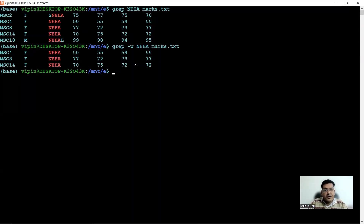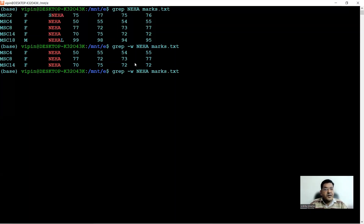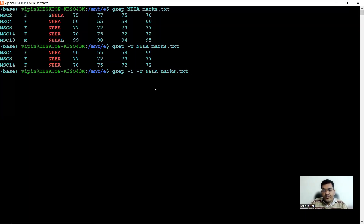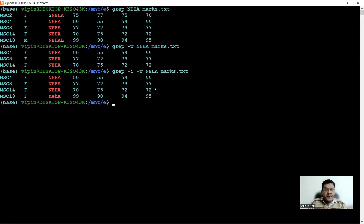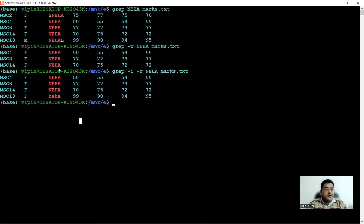There is another problem: the same term may also be present in lowercase. To make your search inclusive of both uppercase and lowercase matches, we can use the -i switch. So the command becomes grep -w -i neha marks.txt. Now you get an additional result — a student named 'neha' entered in lowercase in MSC19, who was not found in the earlier search.